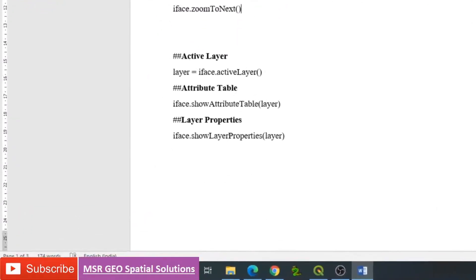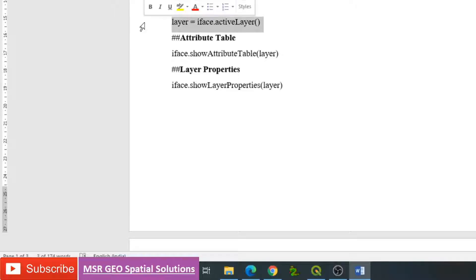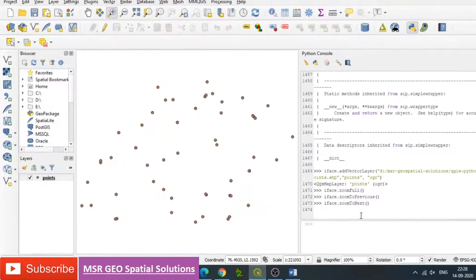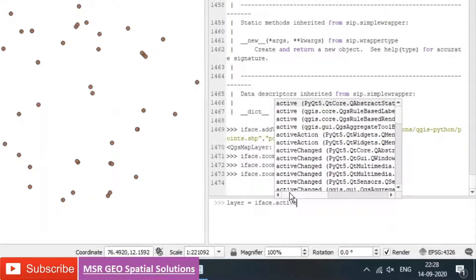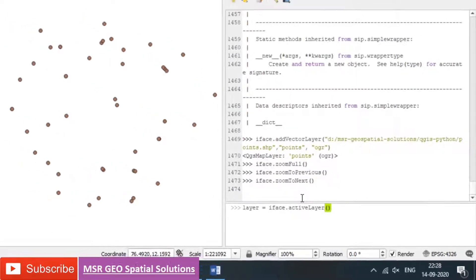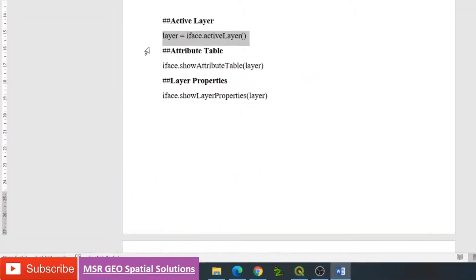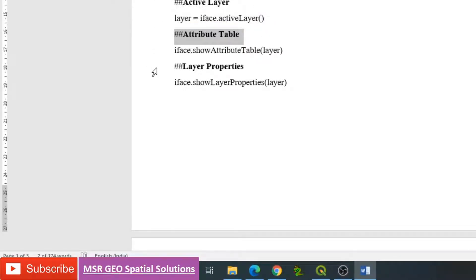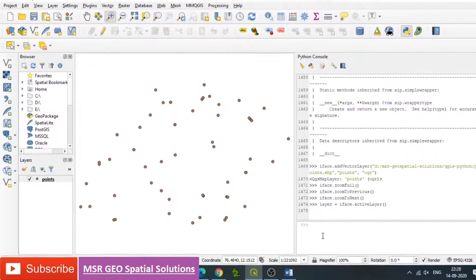We can see the active layer — whatever layer is currently active — using iface.activeLayer(). We can assign it to a variable: layer = iface.activeLayer(). The 'L' in activeLayer is a capital letter. This means the active layer is stored in the variable called 'layer', and now we can use it for any programs. We can then open the attribute table of a particular layer, or see the layer properties.